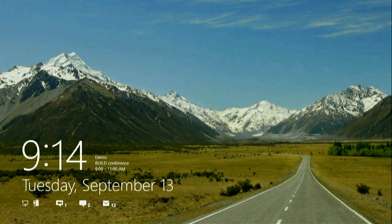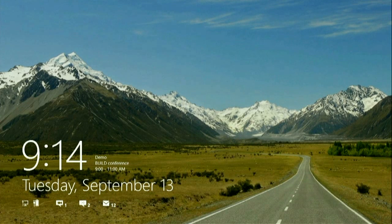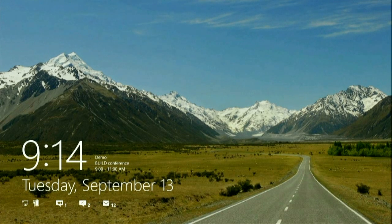Let's get started. Here I am on my new Windows device with Windows 8 running on it, and I have my lock screen. When I resume from sleep, I go right to my lock screen where it shows me all the at-a-glance information — things that have been happening while I was away. It says I'm supposed to be doing a demo. I have all my email messages, battery, internet connection, and other things I might want to see.